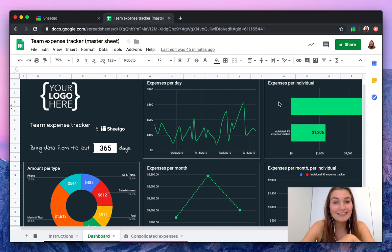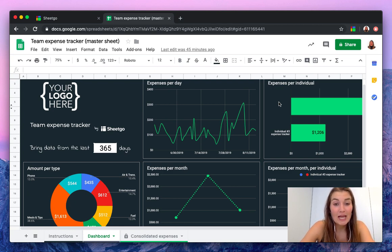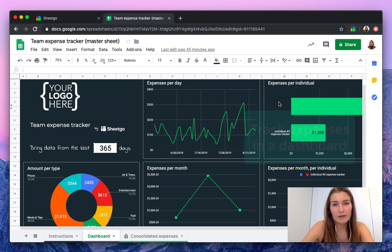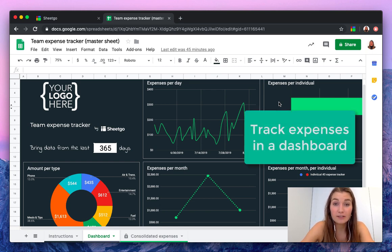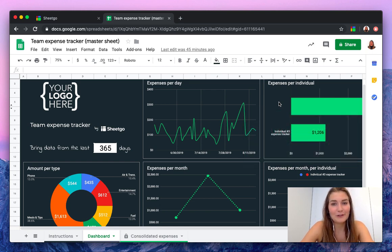Hello everyone, this is Valentin from SheetGo. I want to show you how you can track your company expenses in a very nice custom dashboard made by SheetGo.